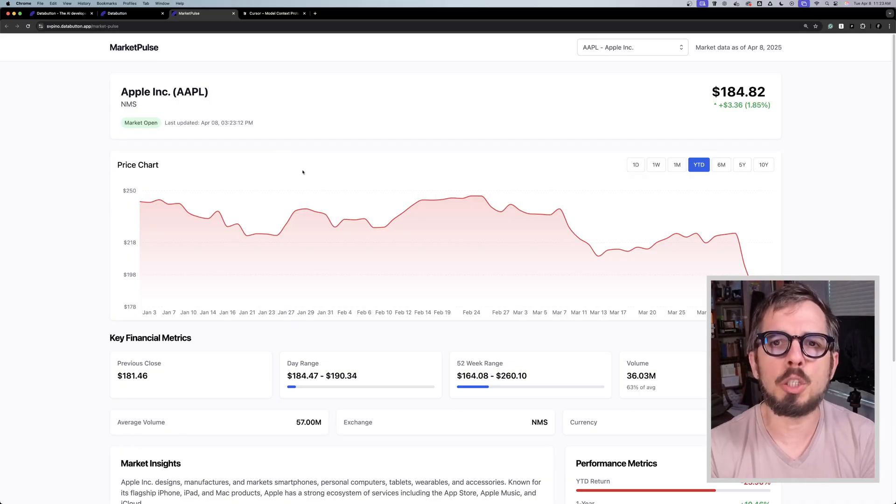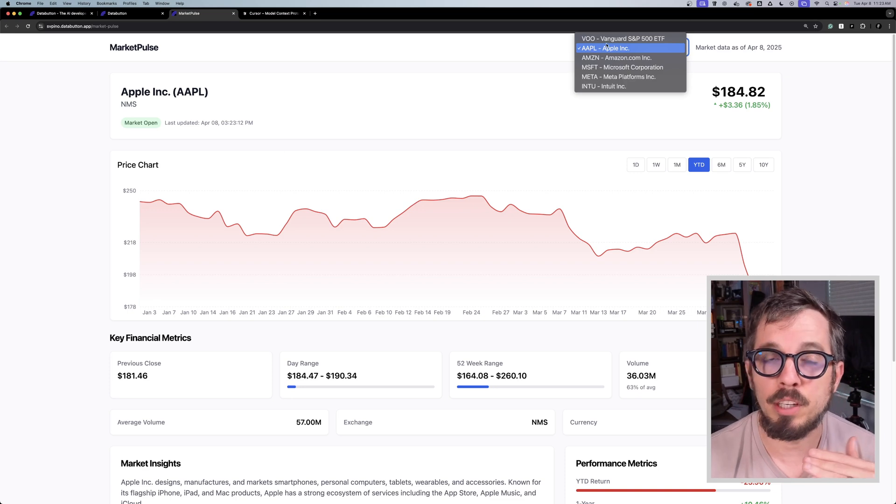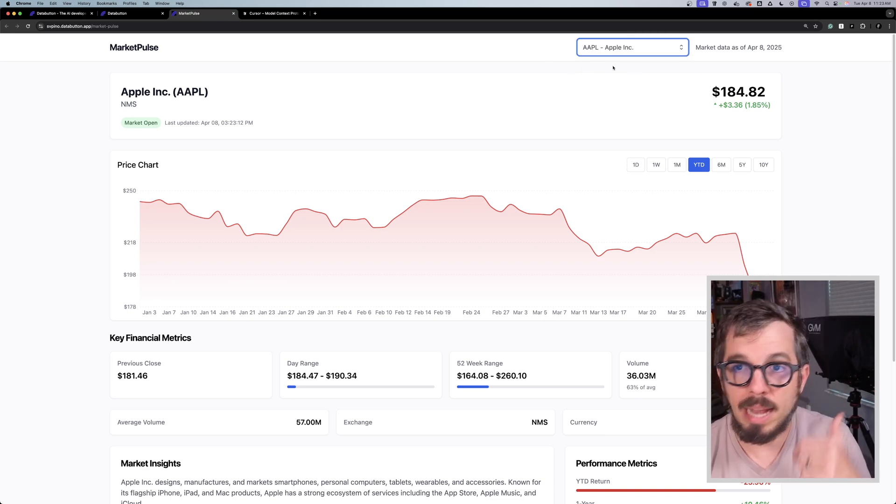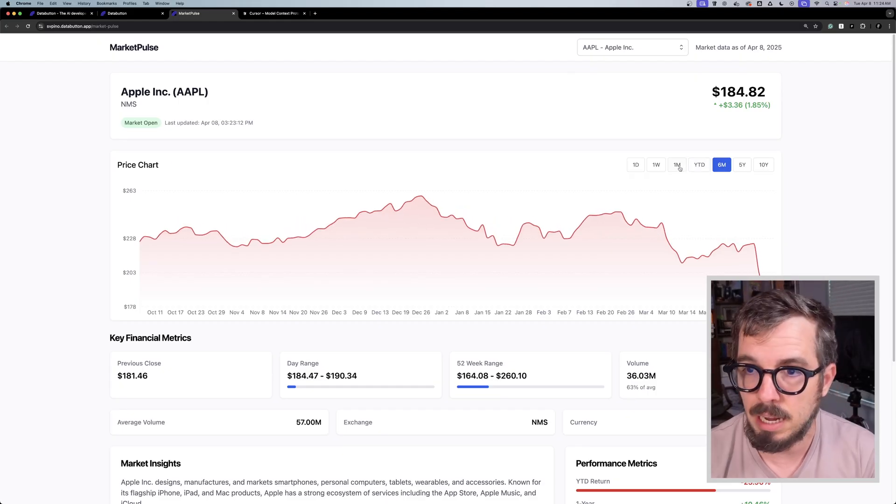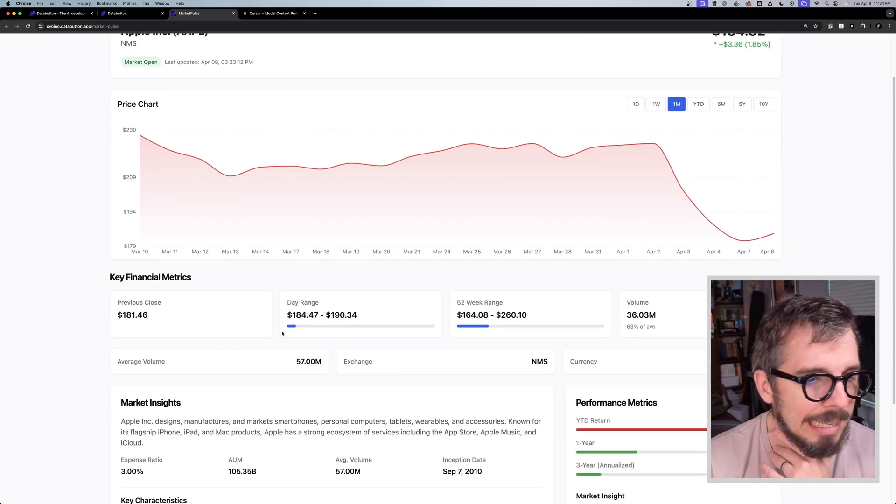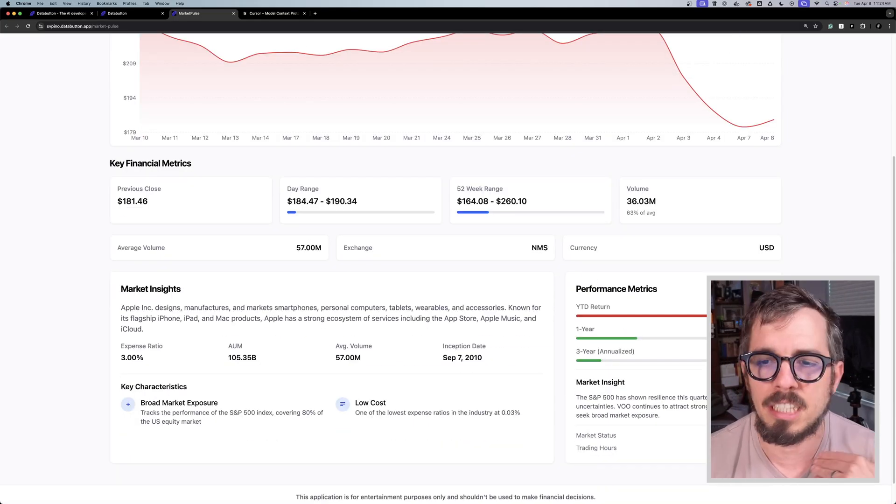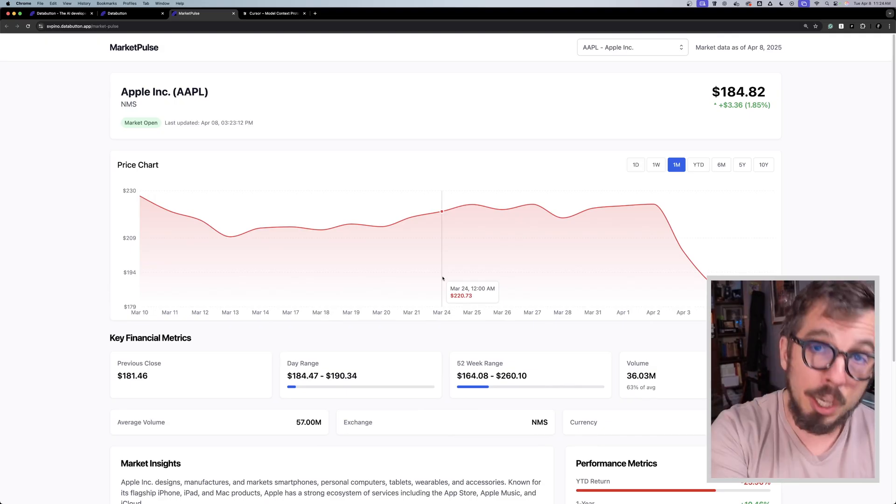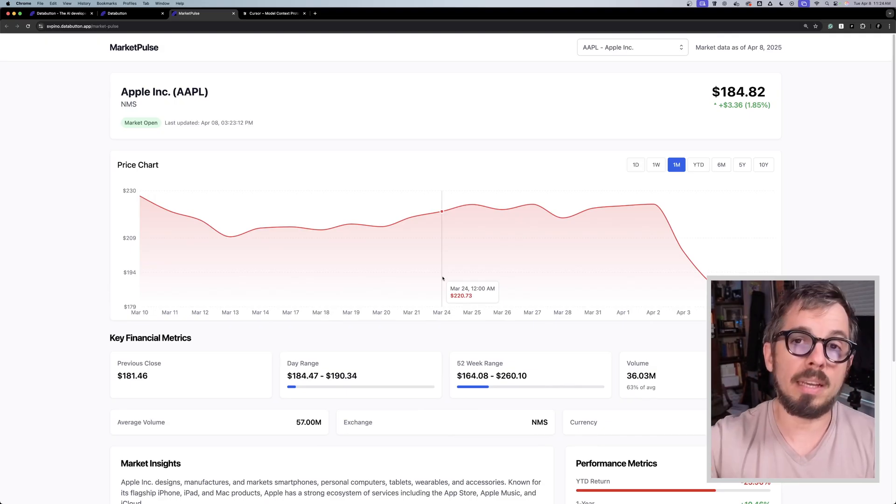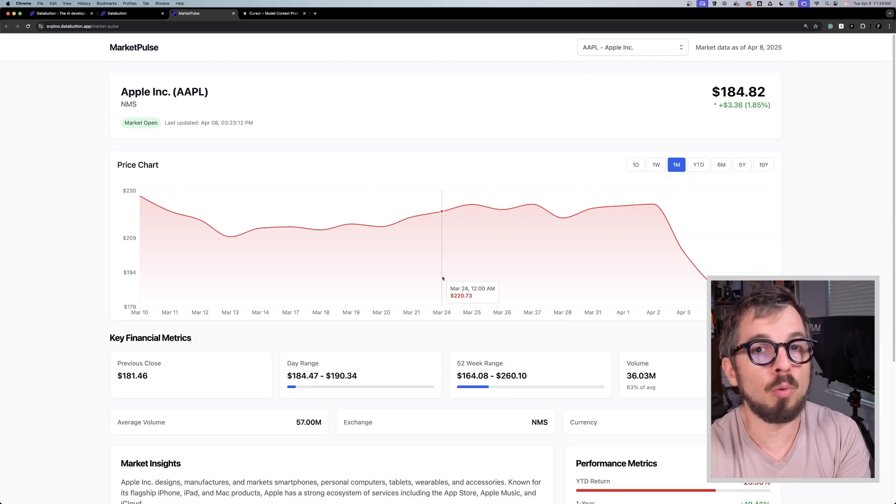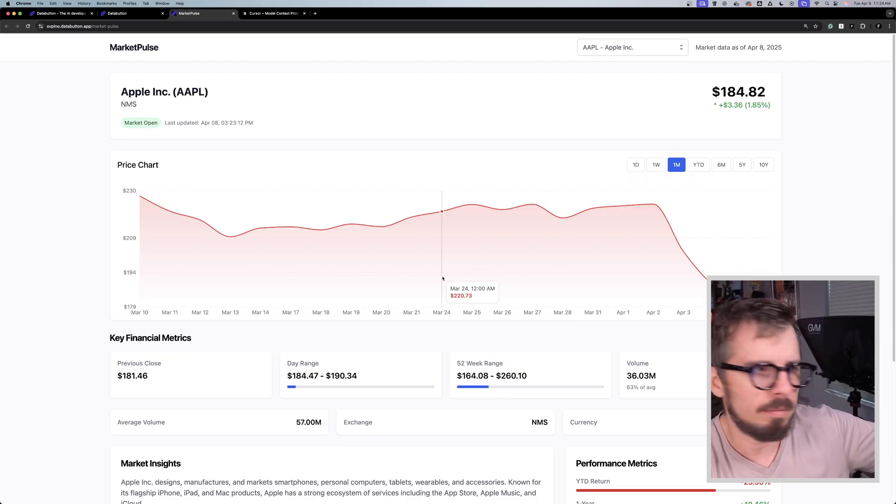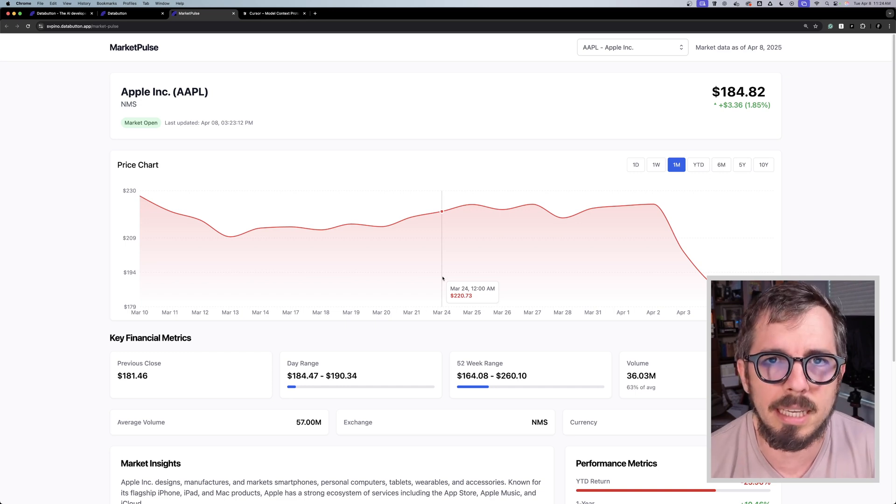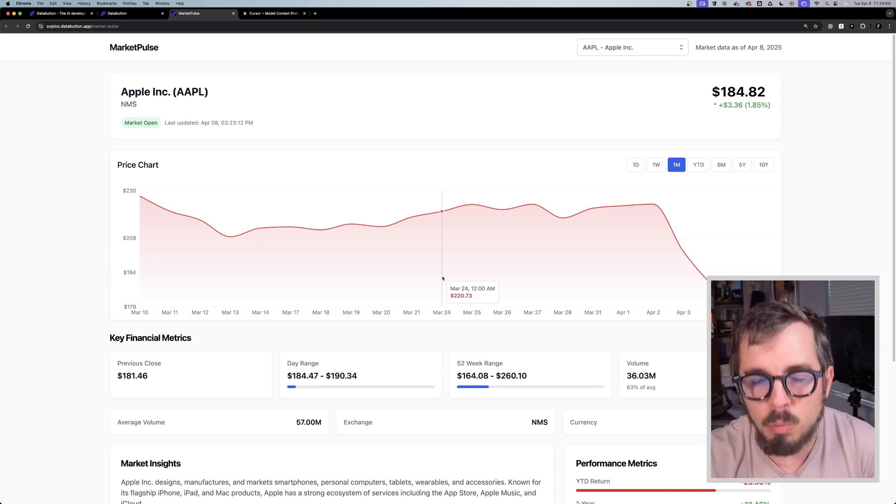I built this application right here. It's not too complicated—it's a dashboard. I have a bunch of different stocks that I want to follow. When I select one stock, I can get information about that stock. I can change the period that I want to display and I get key financial metrics, market insights, performance metrics. If I ask you how long do you think it took me to build this, I'm pretty sure most of you know exactly what I'm going to say. Two years ago maybe it would have taken me a week to build all of this.